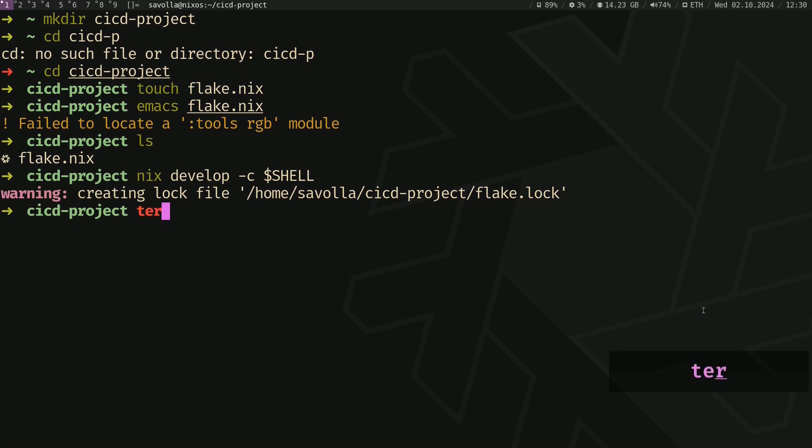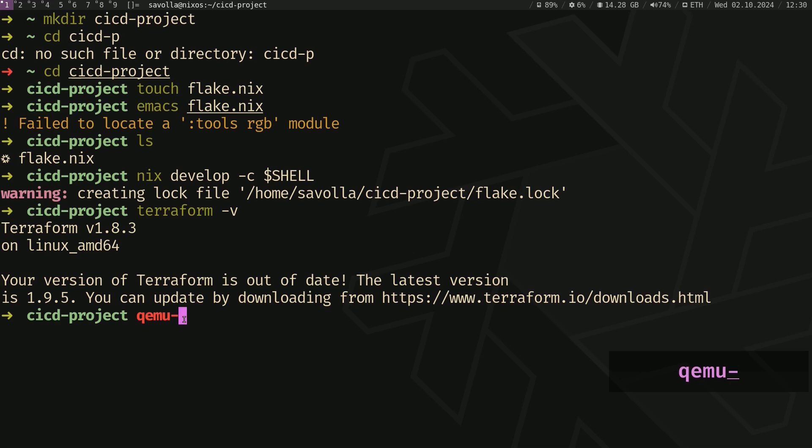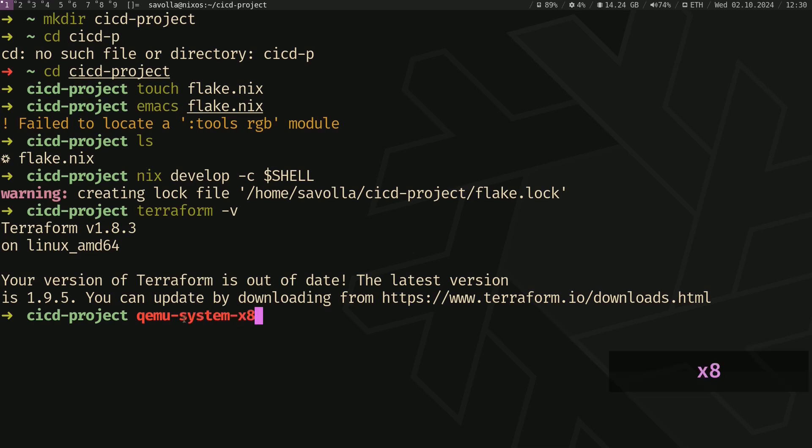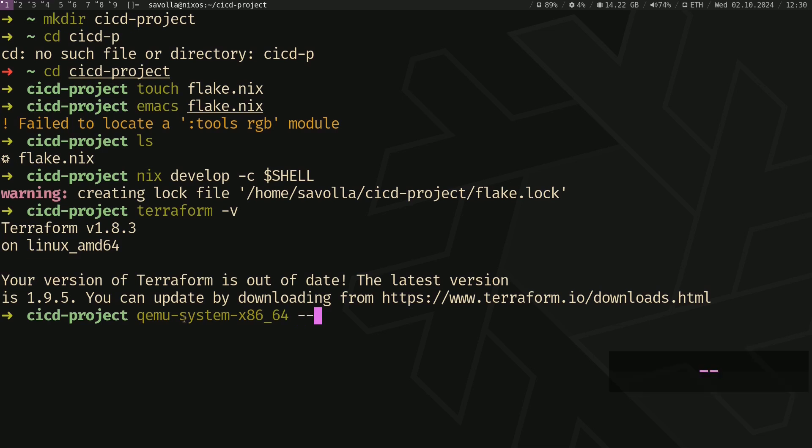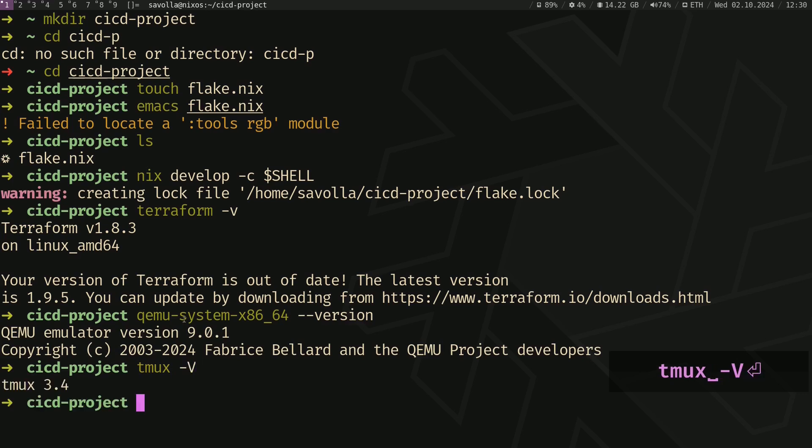Okay, let's check the Terraform version. As you can see, version 1.8.3 is installed. Let's check for QEMU as well. And Tmux. Yes.